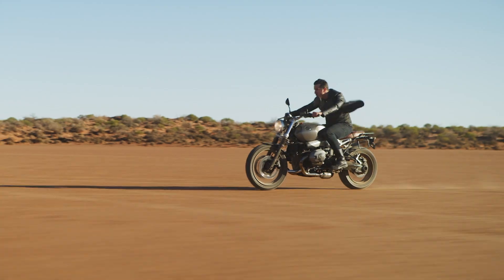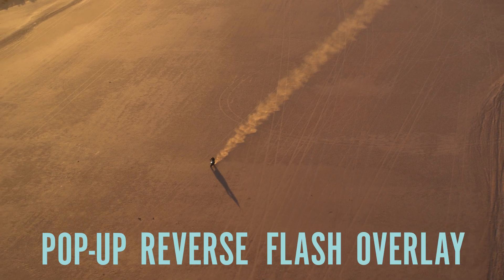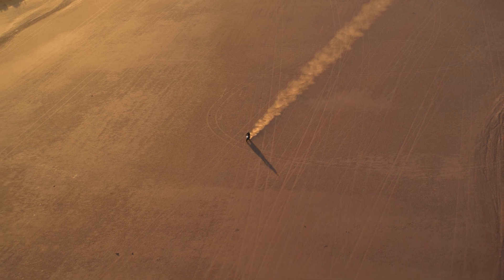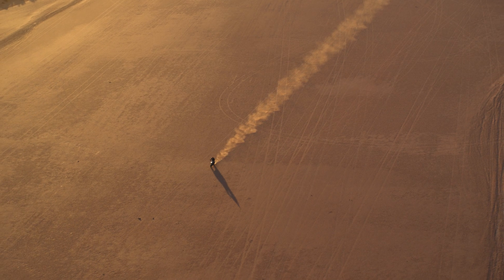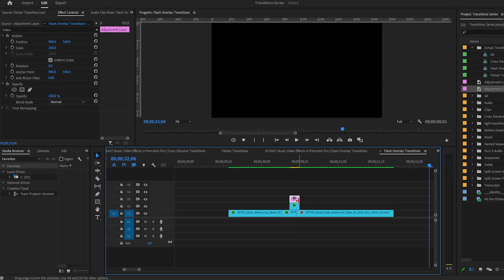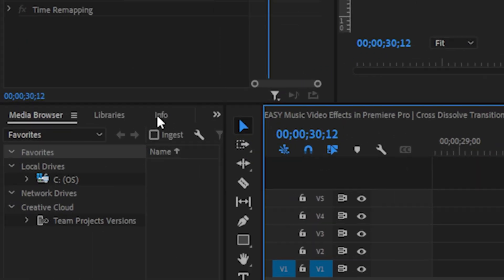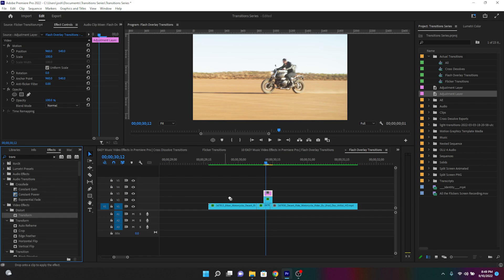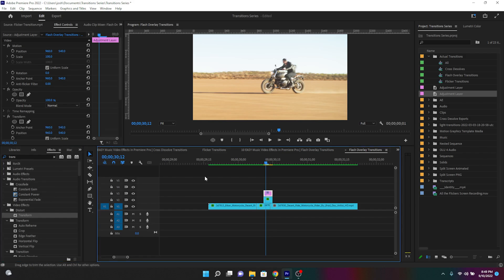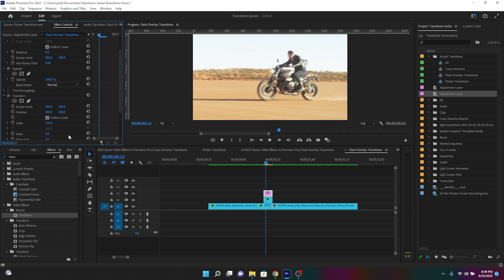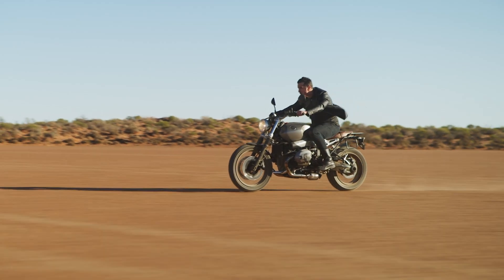The third method is called the pop-up reverse flash overlay. This transition is built the exact same way as the reverse flash overlay except there is an adjustment layer placed on top of the duplicated clip. Go to video effects, then to the distort folder, and drag the transform effect over to that adjustment layer. Increase the scale slightly and voila — you'll get something like this.